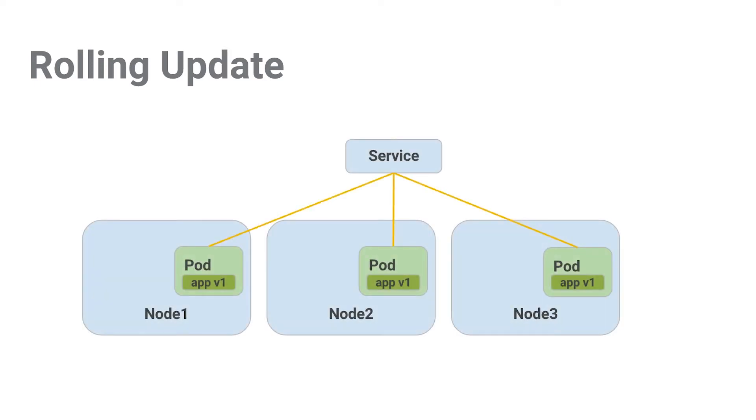In this example, we're going to be updating our pods to a new version. So we have a service with three replicated pods. After issuing the kubectl rollout command for v2 of our app, one comes online.